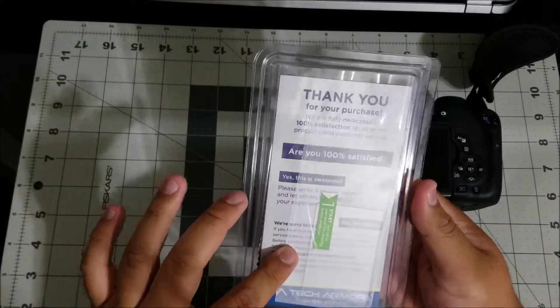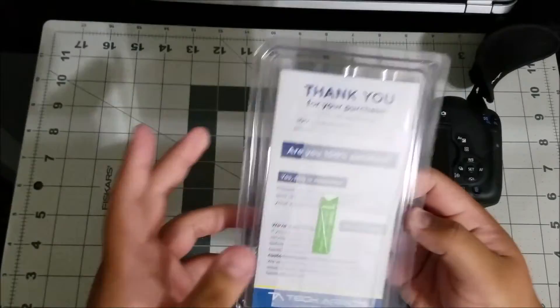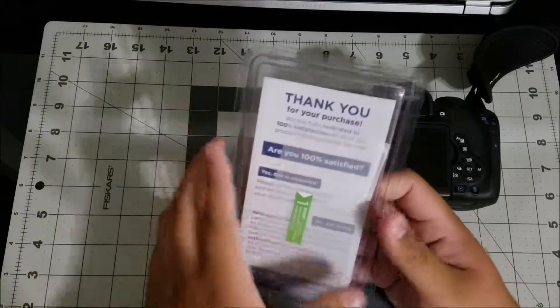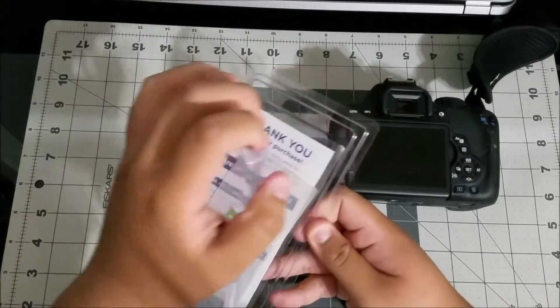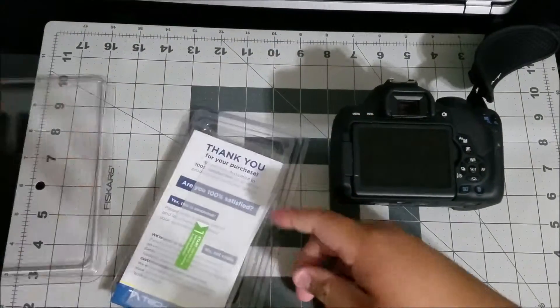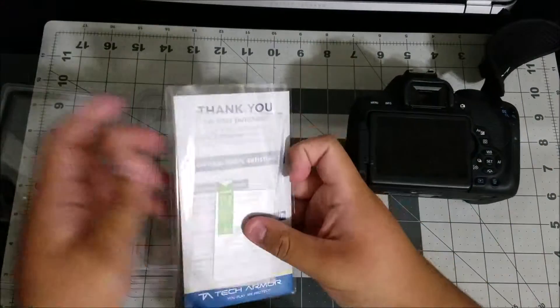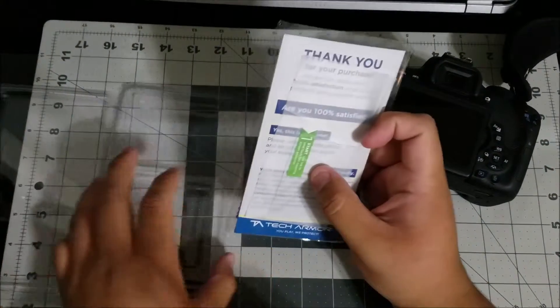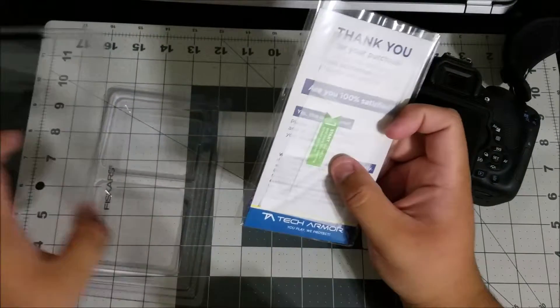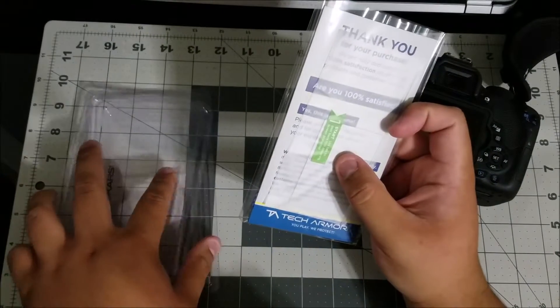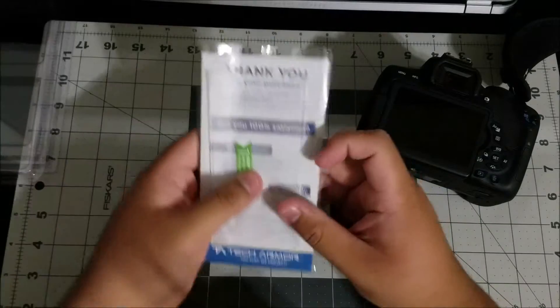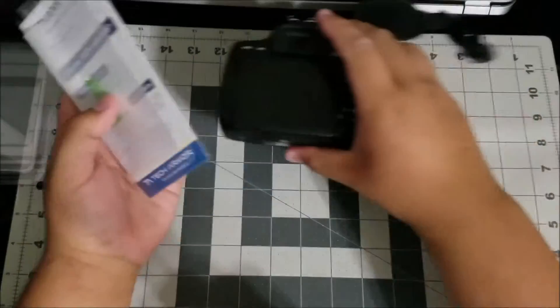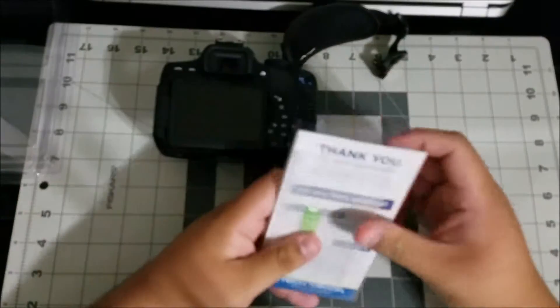First of all it comes in nice packaging, it says thank you for your purchase. If you're like me and you like to protect all of your products definitely pick one of these up for your camera. Any type of camera you may have, try to find a tempered glass.